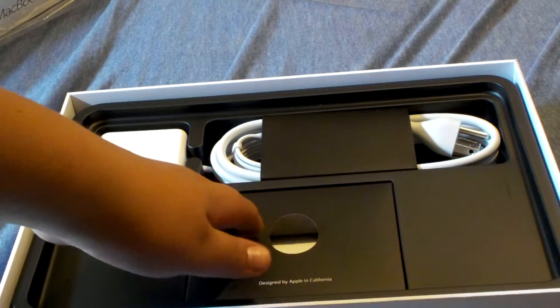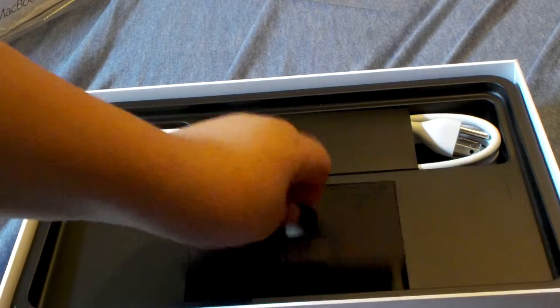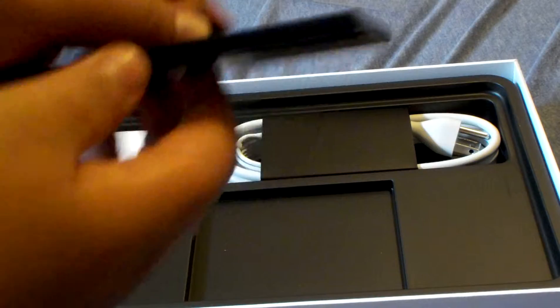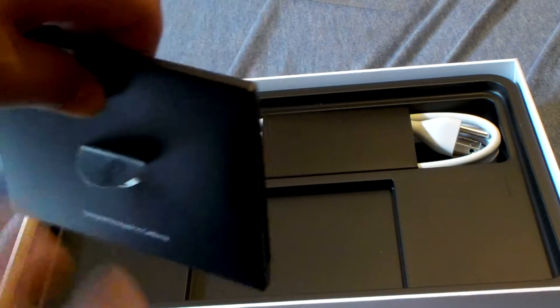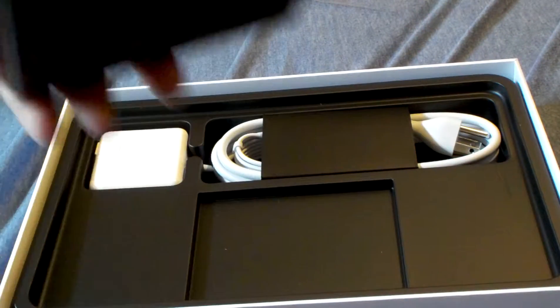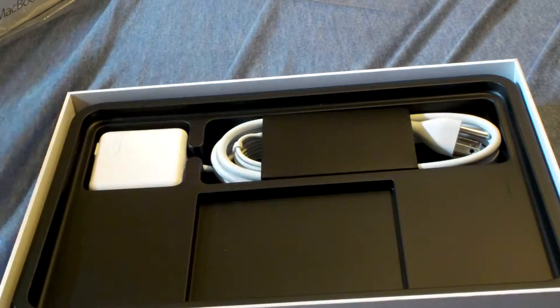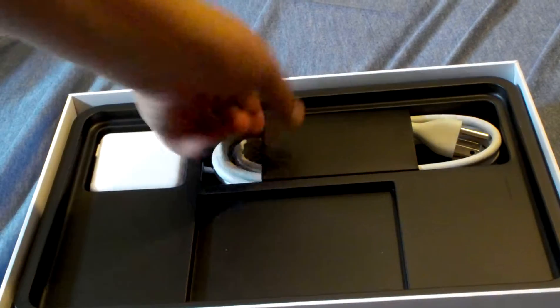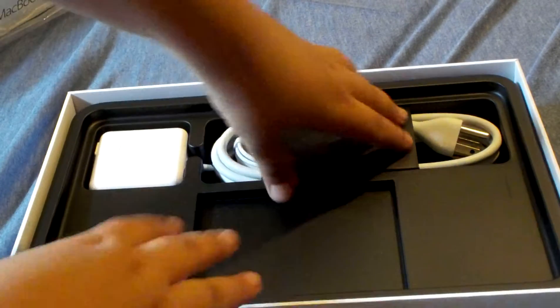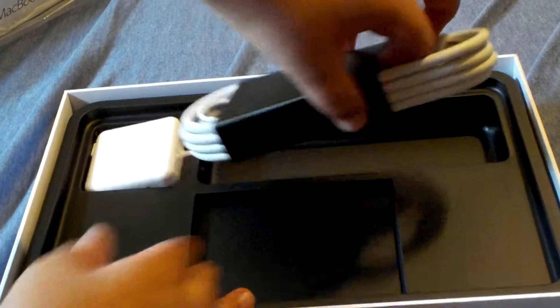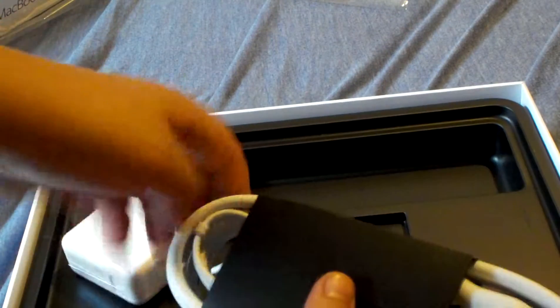Over here we got all our warranty goodies. Oh yeah, warranty, language manuals, and all that good stuff. We go into here, we can find the power brick and the power cord.